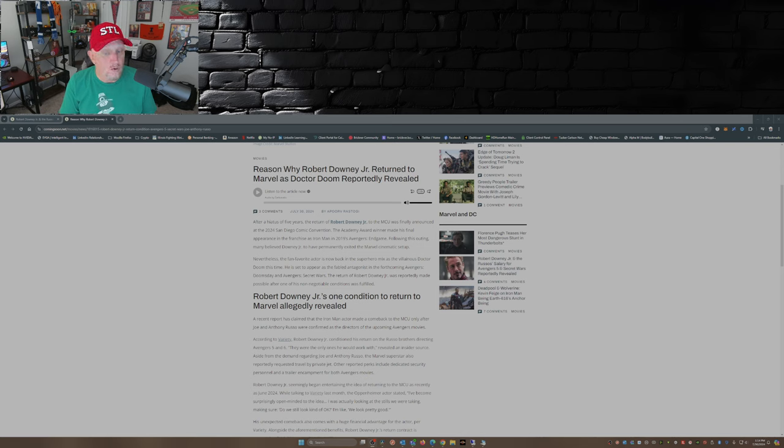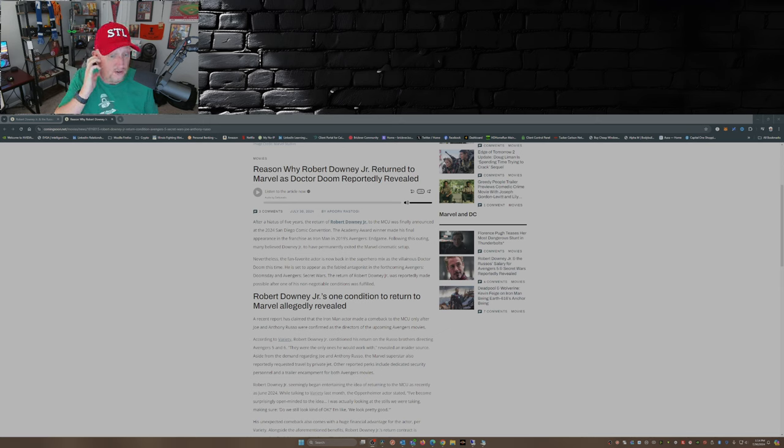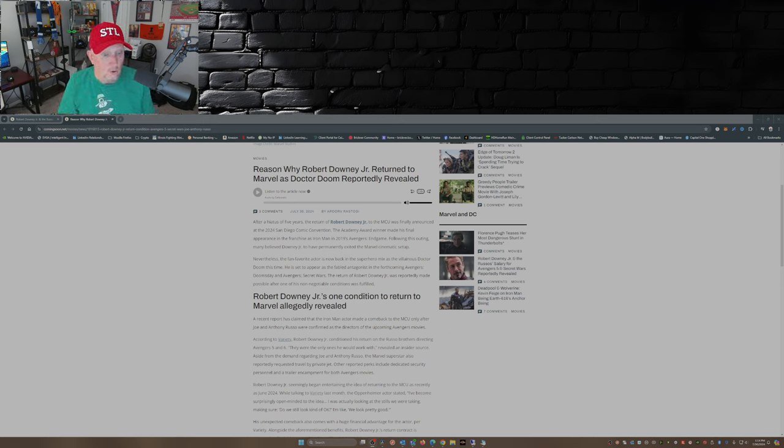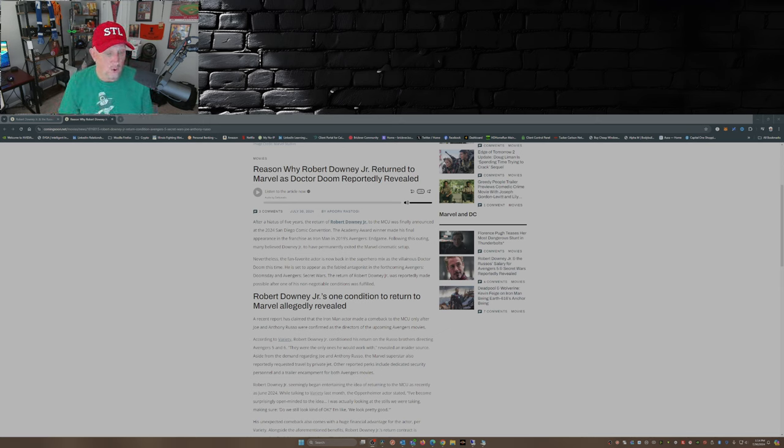They needed to be the ones to direct Avengers 5 and Avengers 6. They were the only ones he would work with, revealed an insider source.